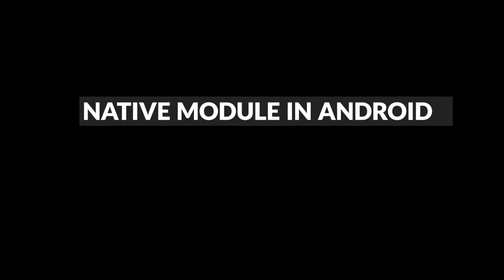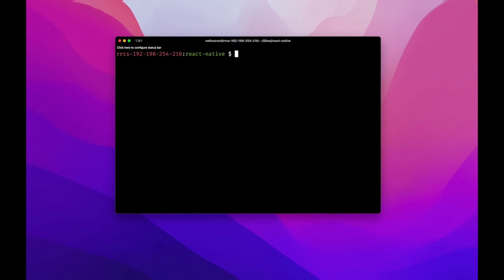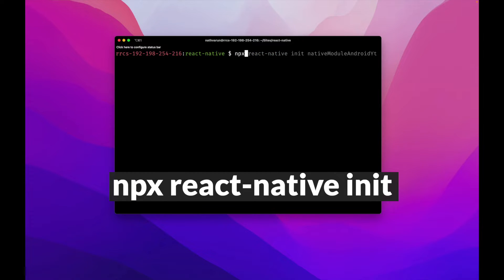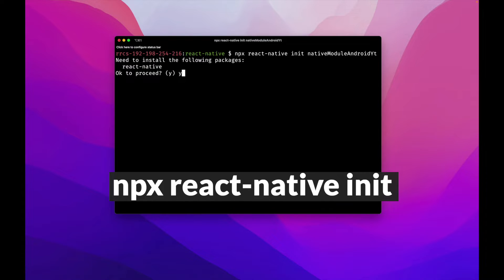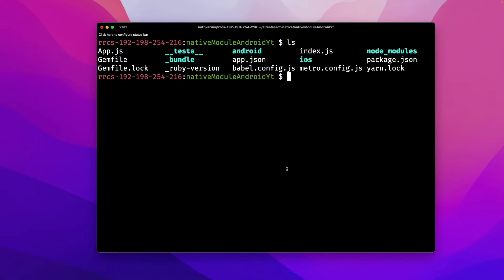Let's see how we can create a native Android module in React Native using Java. I'm going to start by creating a new React Native project using npx react-native-init, install React Native, and once the project is ready, open up the Android folder within Android Studio.